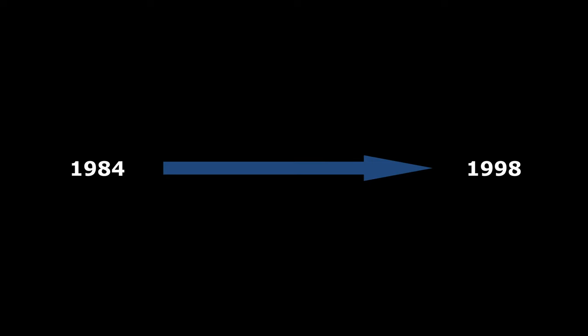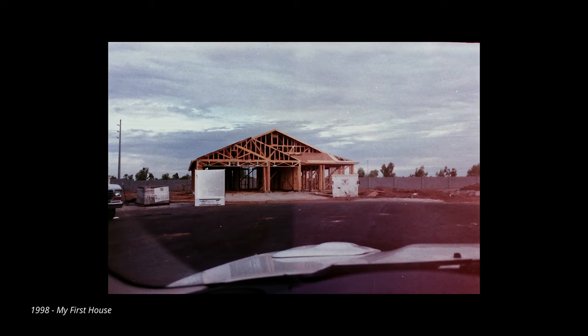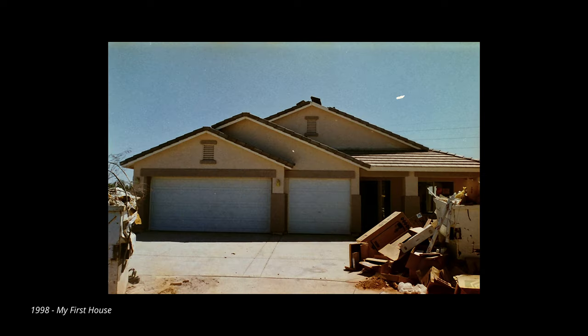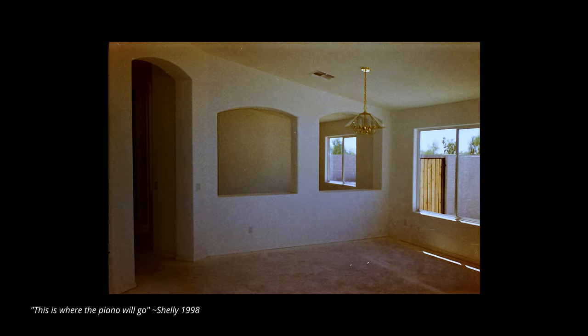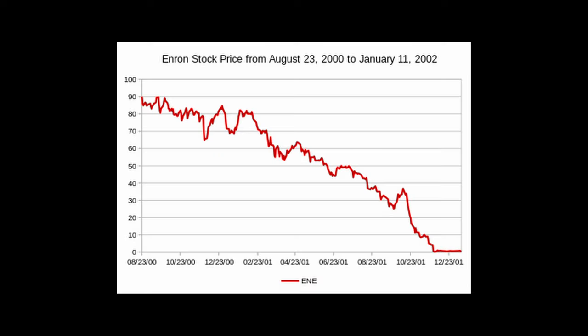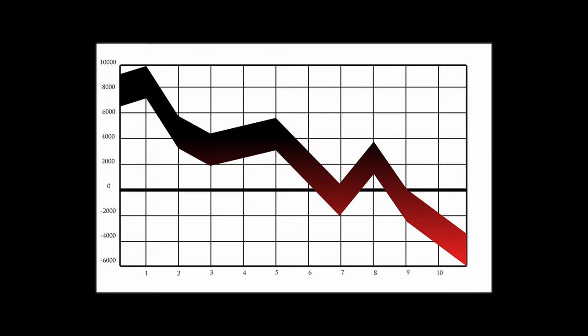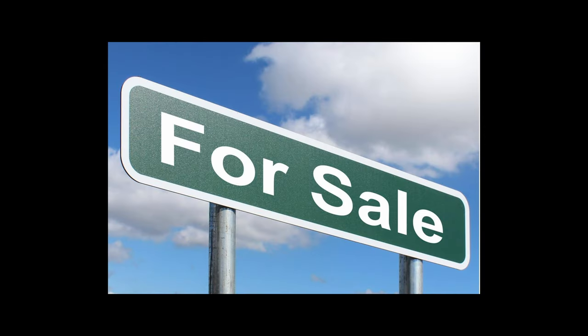Fast forward about 15 years, and I had an actual stable career, and buying my first house that literally was designed around the idea that this is where the piano will go. However, the 2000s happened, the tech industry collapsed, lost of work, and the house, and that dream was once again put on hold, and I had just turned 40.